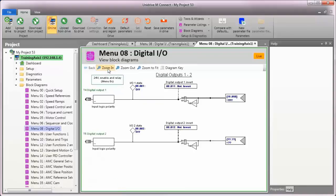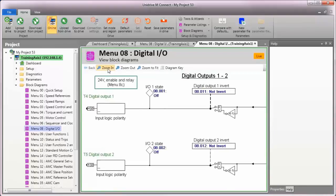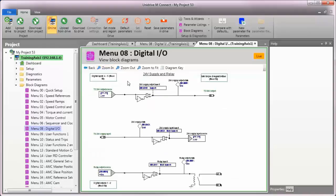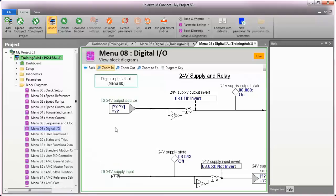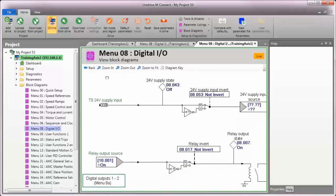Block diagrams are a visual means of seeing how our drive parameters relate to each other. Here, I have the block diagram open and I'm going to select the submenu that will show the relay contact settings. I'm also going to zoom in and pan so you can see this better.